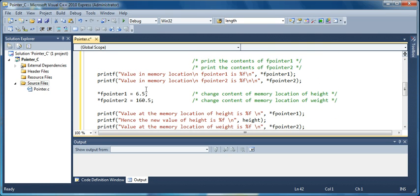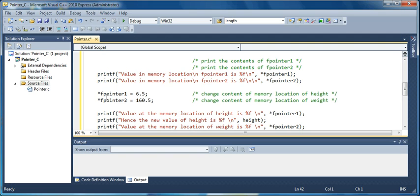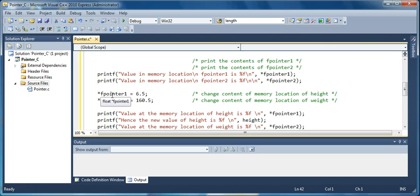Next I am going to print the value at the memory location pointed by the pointer. Then I am going to change the content of that address equal to 6.5. In order to change the content at a pointer, you got to precede it with an asterisk.